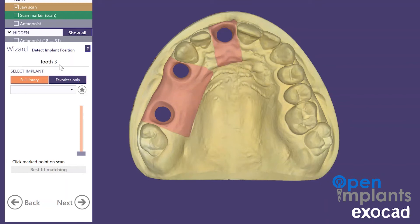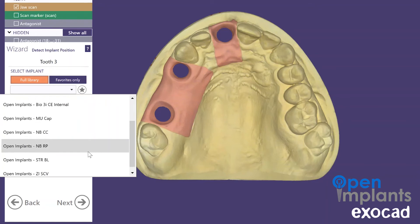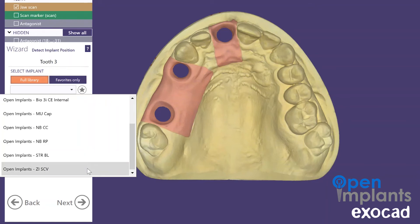The first step in the abutment design is to select the implant library. Make sure that you are always checking the right implant site. We're going to select the Zimmer Screw Vent 4.5, so we'll go here.